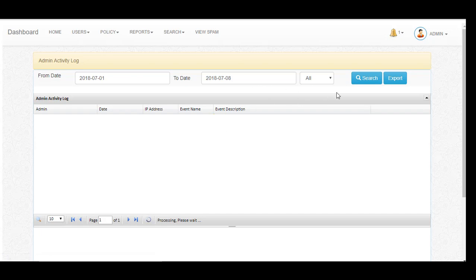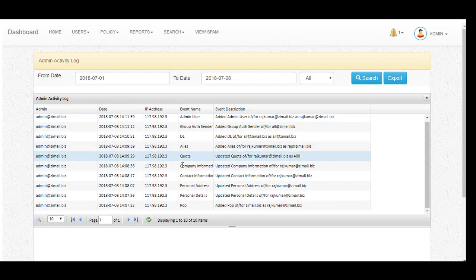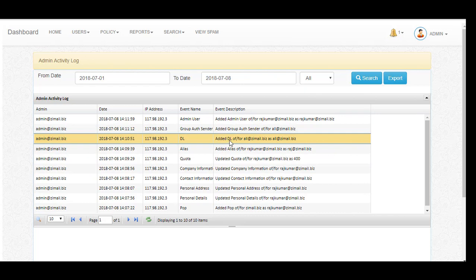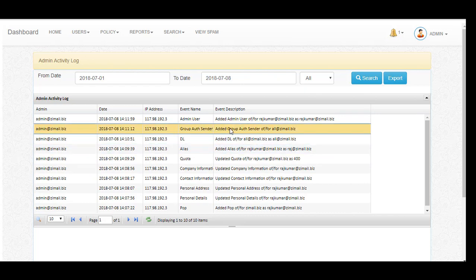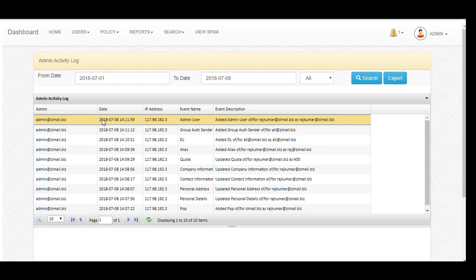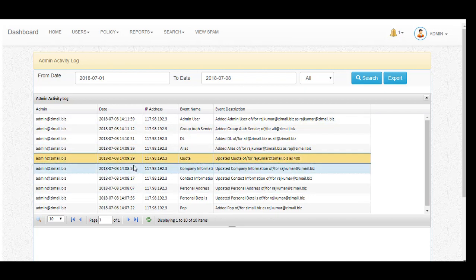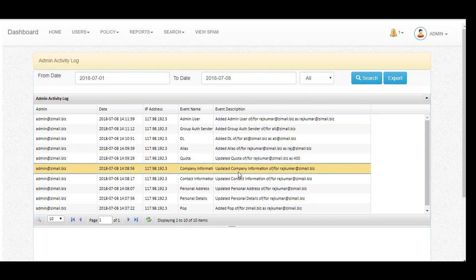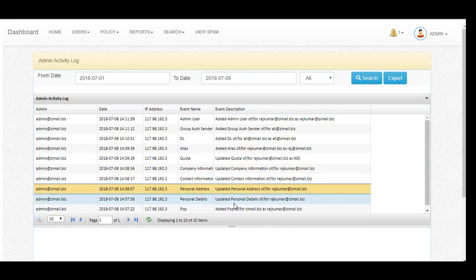You can see what activities have been done. For example, I created a distribution list and an authorized sender — every activity will be mentioned here. So if any of your admins is doing anything wrong, you can trace it: which user, from which IP, performed the activity. You can also export the details.